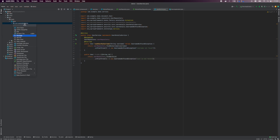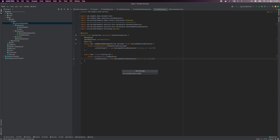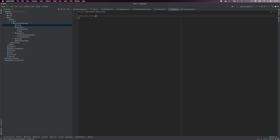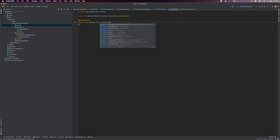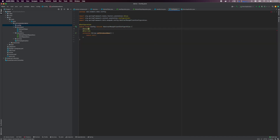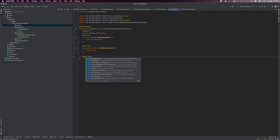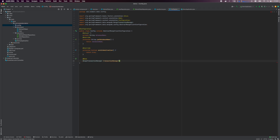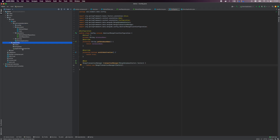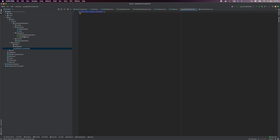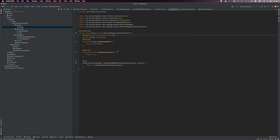Then we'll create a config class to enable MongoDB automatic index creation for document fields that have the @Indexed annotation, and we'll also want to enable the use of transactions. Create a config class that extends AbstractMongoClientConfiguration. Enable auto index creation, define the transaction manager bean, and add the database name environment variable to the application.properties file.